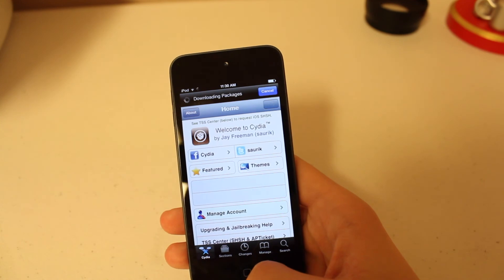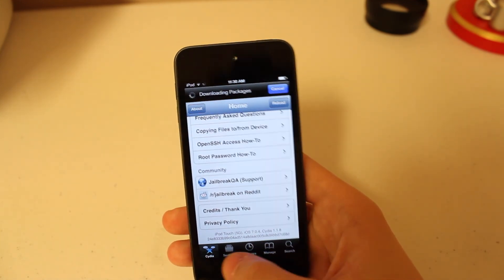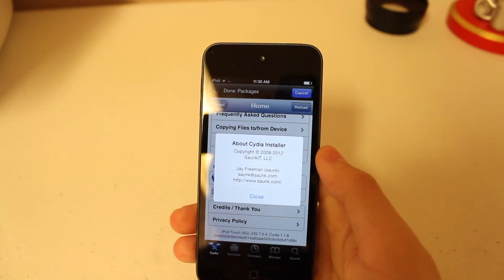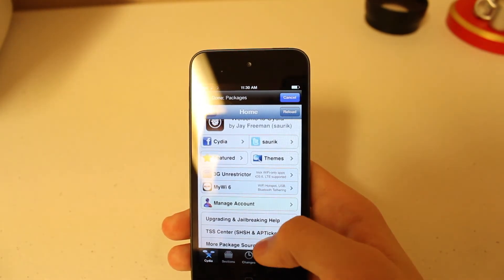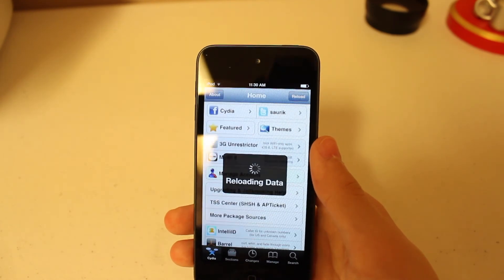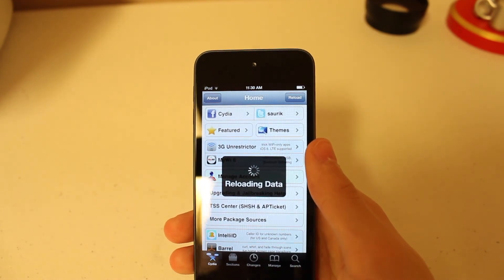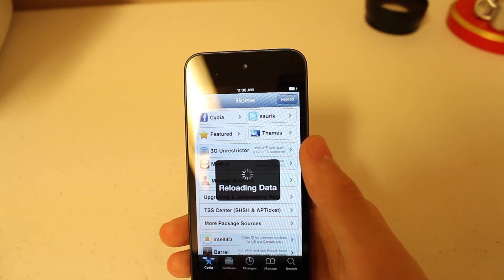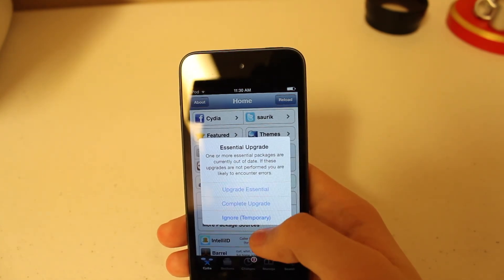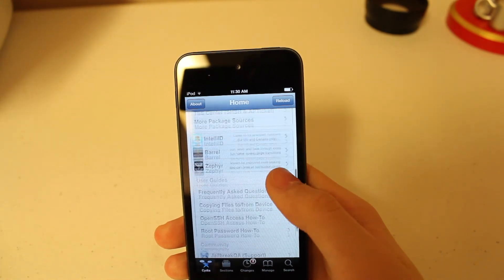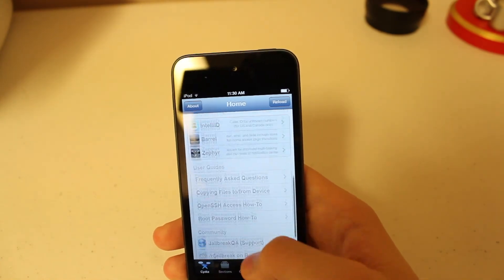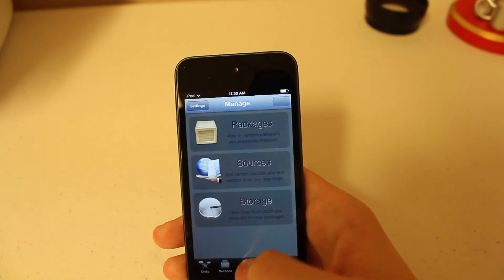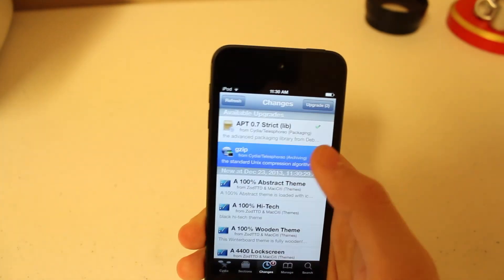It loads up pretty fast on the iPod Touch 5th generation. I had it jailbroken on here before. Sorry about this guys, I got like no sleep last night. But I have had this device jailbroken before, but just not recently. It was jailbroken on iOS 6.